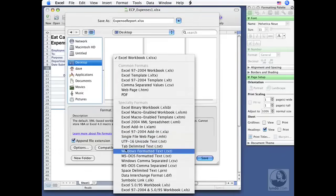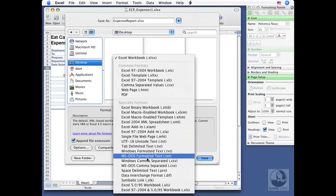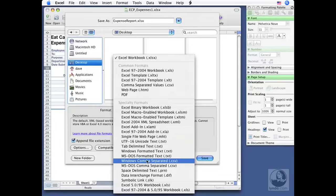Now with text formats and CSV formats, you're going to lose a lot of the formatting and the graphics and things that make your spreadsheet look good, but if it's the data that's important, these are great. So I'm going to go down to Windows comma separated value right here.